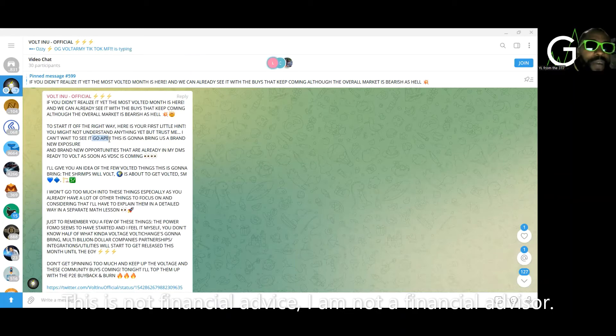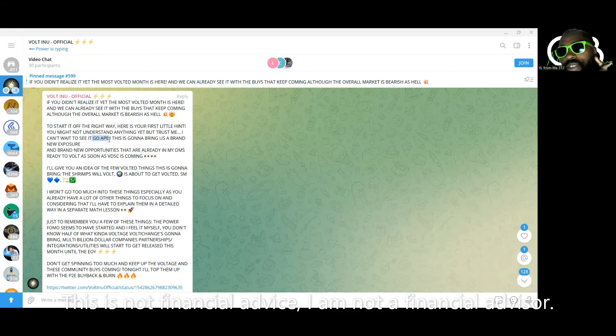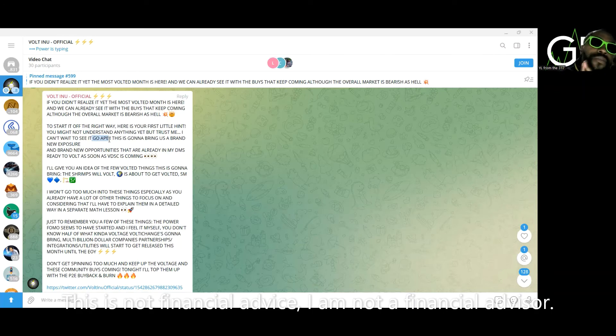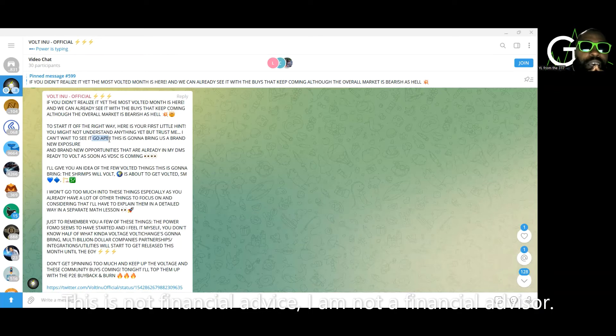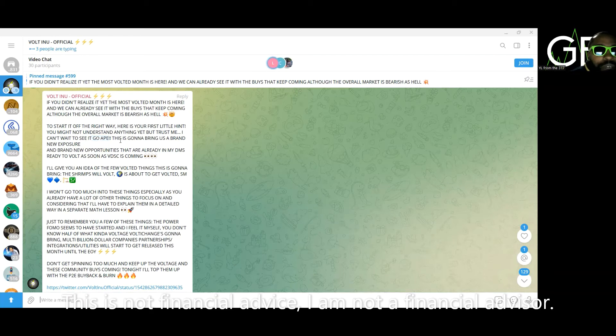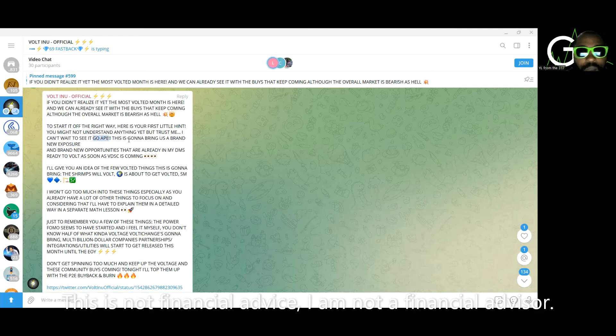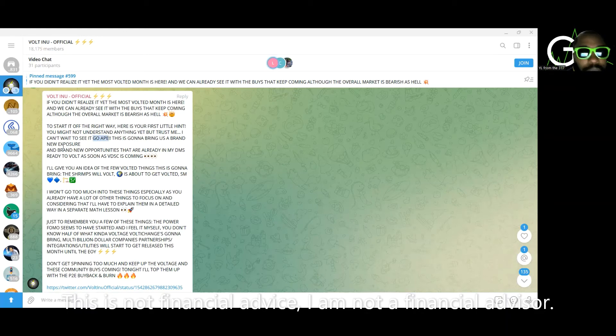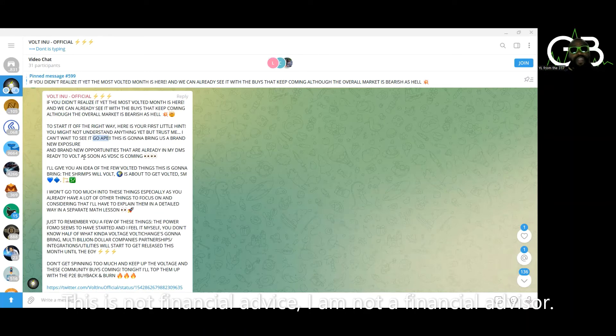Look right here. It says, if you don't realize it yet, the most voted month is here and we can already see the buys coming in. Although the overall market is bearish as hell to start it off the right way, here is a little hint. You might not understand anything yet, but trust me, I can't wait to see it go ape. Now this go ape and ape reference has been dropping a lot in parallel with the dragons and sailors. I was thinking like ape coin, but I'm like, nah, we're not about to go ape coin.